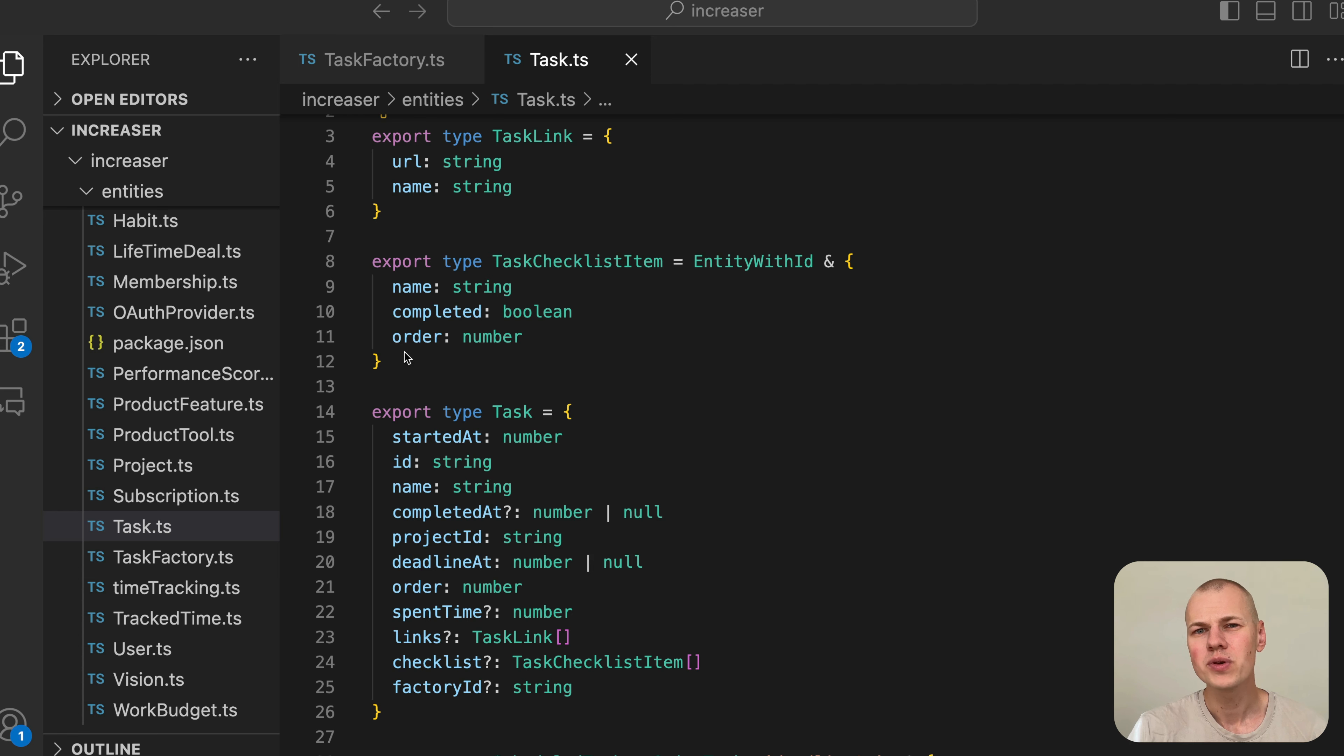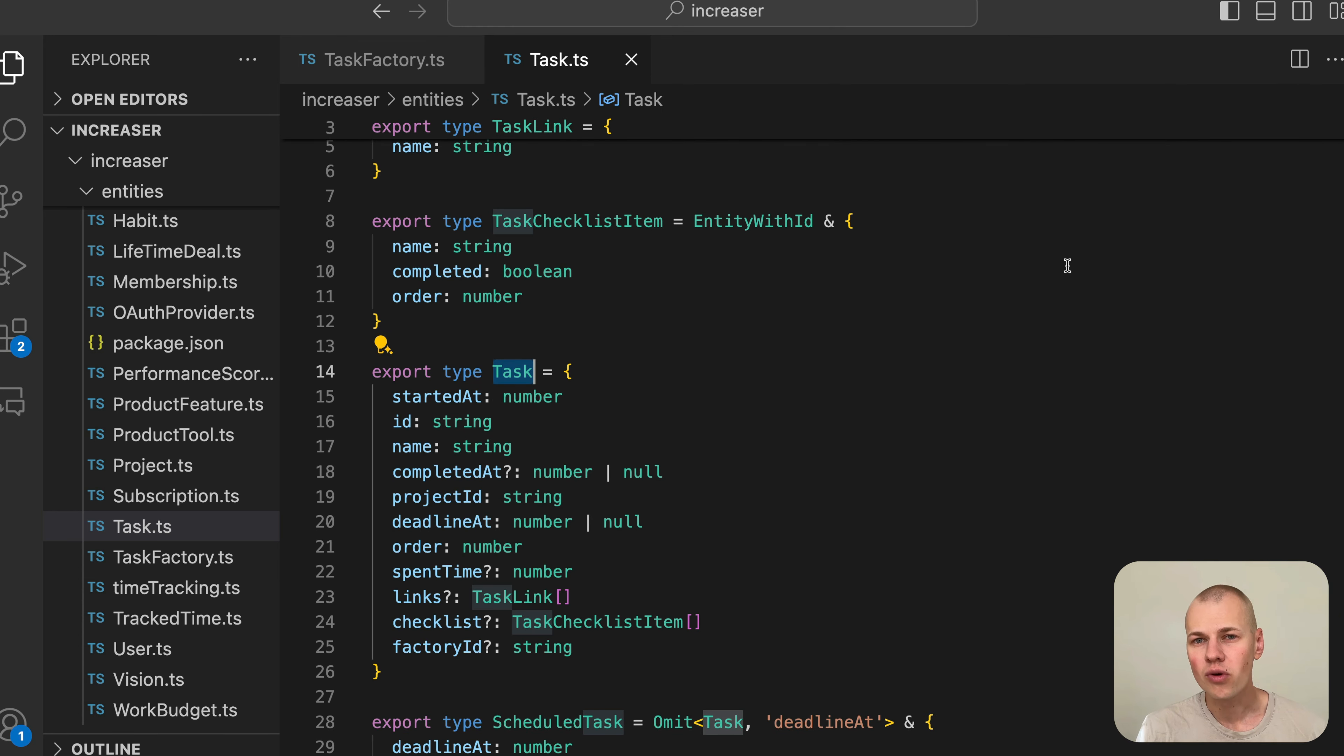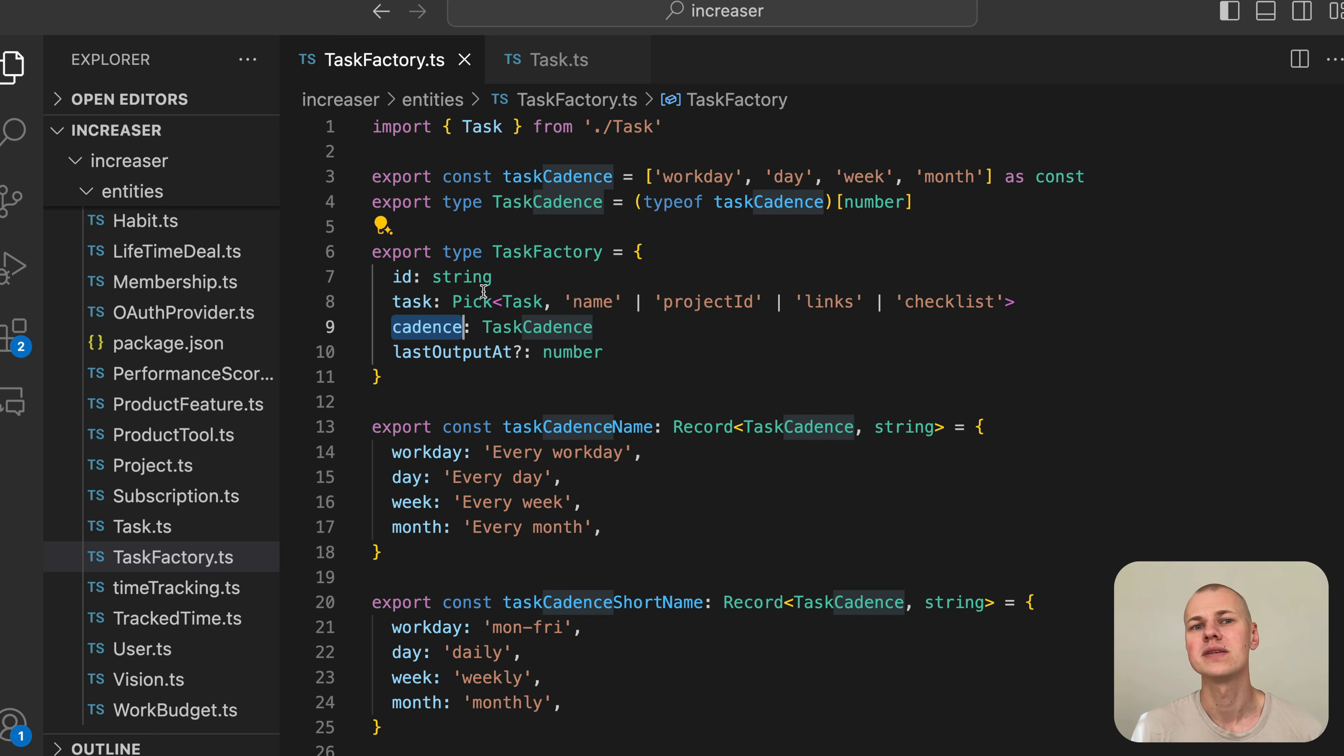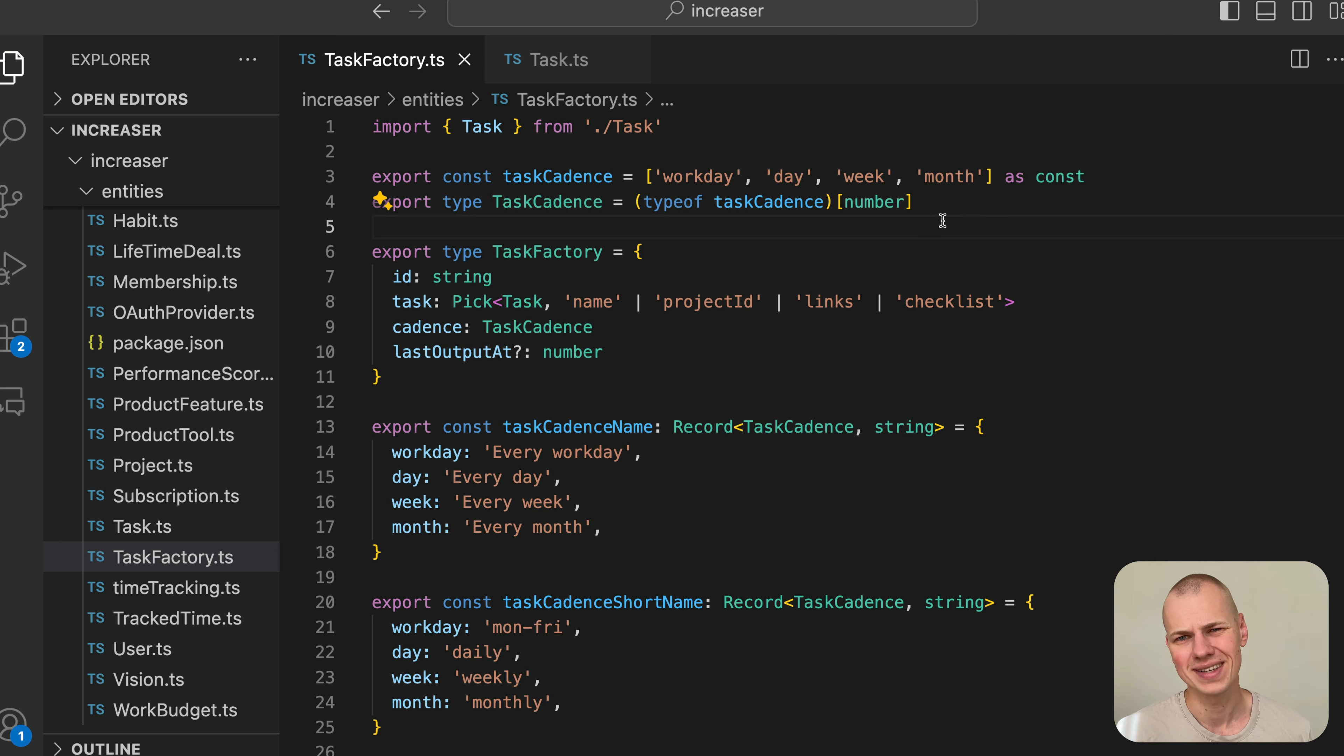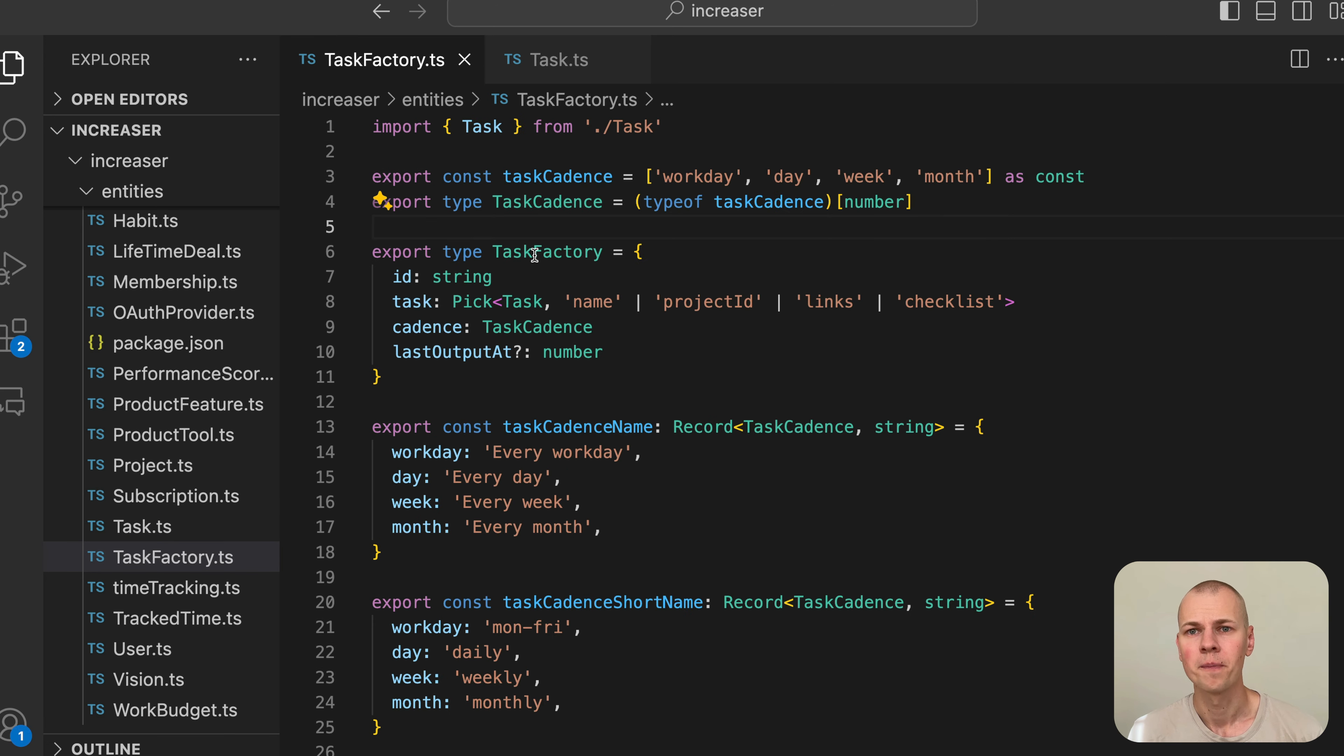To help users achieve their goals, we'll implement a system for recurring tasks in Increaser. Users can specify the activities they want to repeat, and Increaser will handle the rest by generating these activities automatically. Users can then focus solely on executing them. In our system, there is no direct concept of recurring tasks. Instead, we have task and task factory entities.